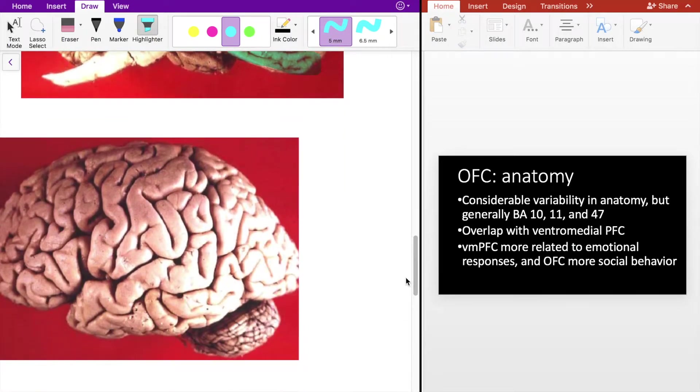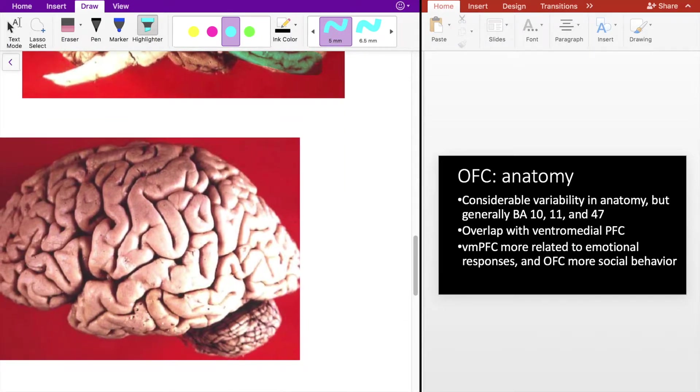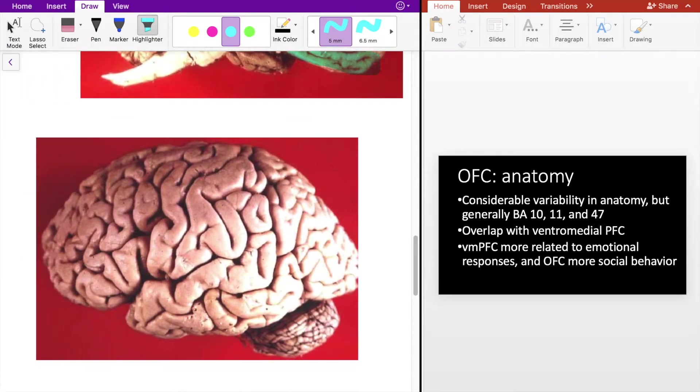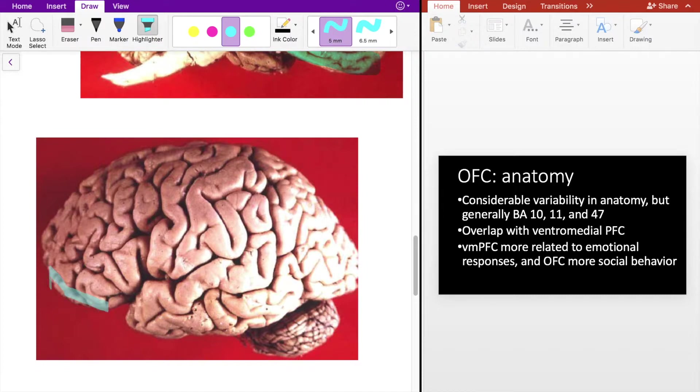And looking here at the outer cut of the sagittal view of the brain, OFC is typically going to occupy the lower region there.